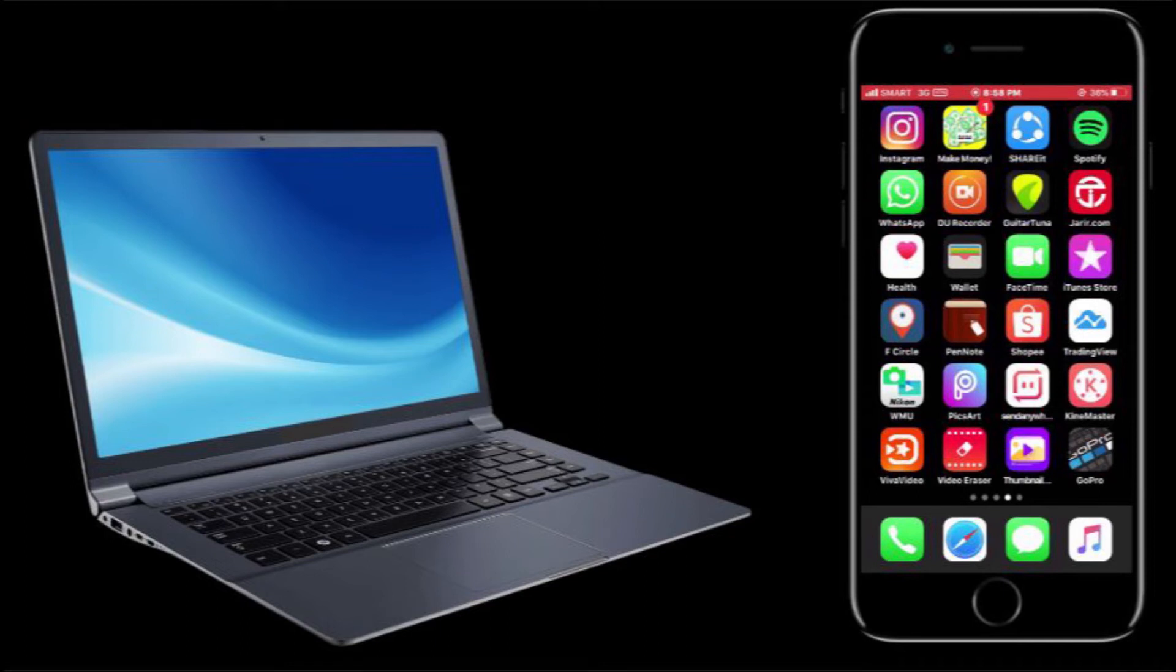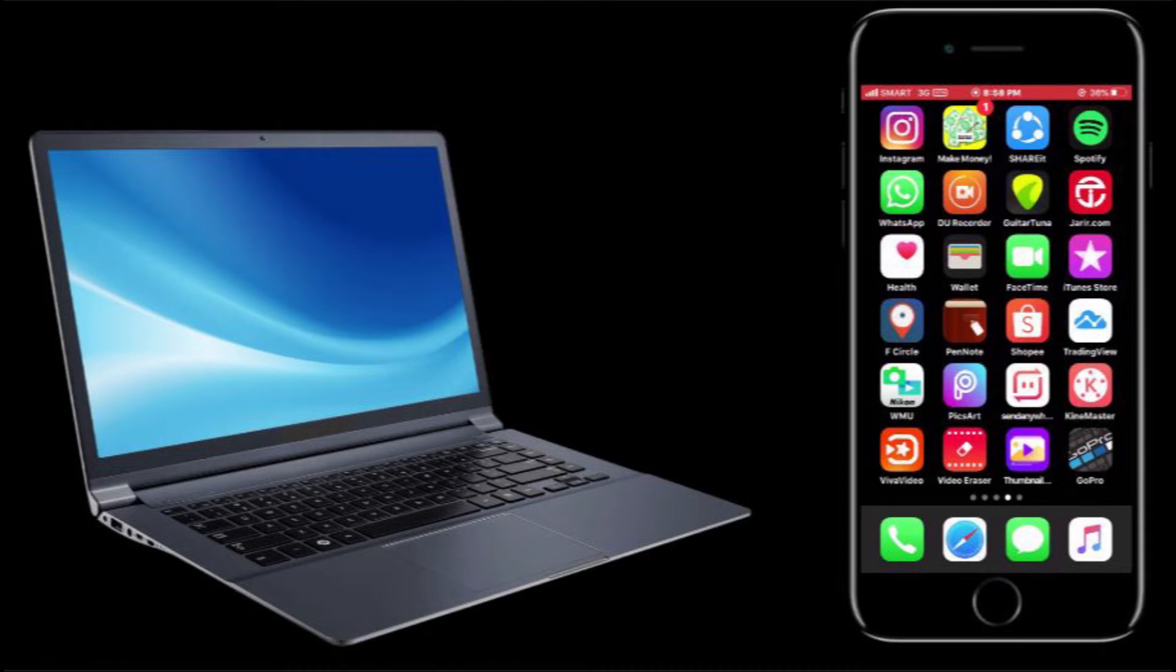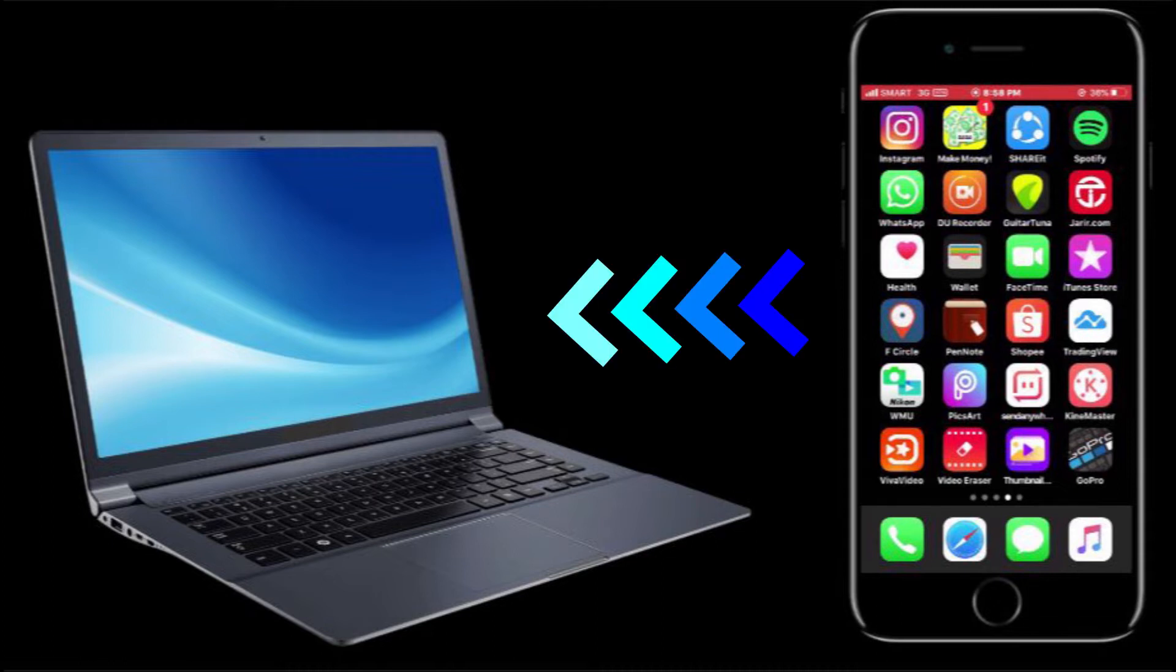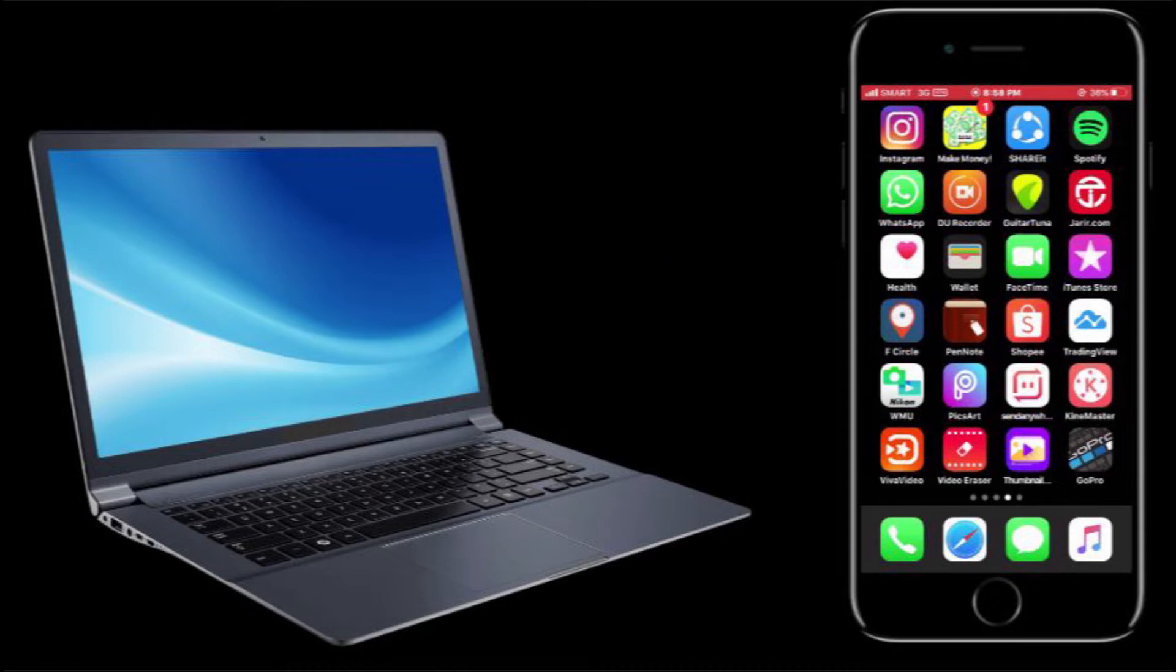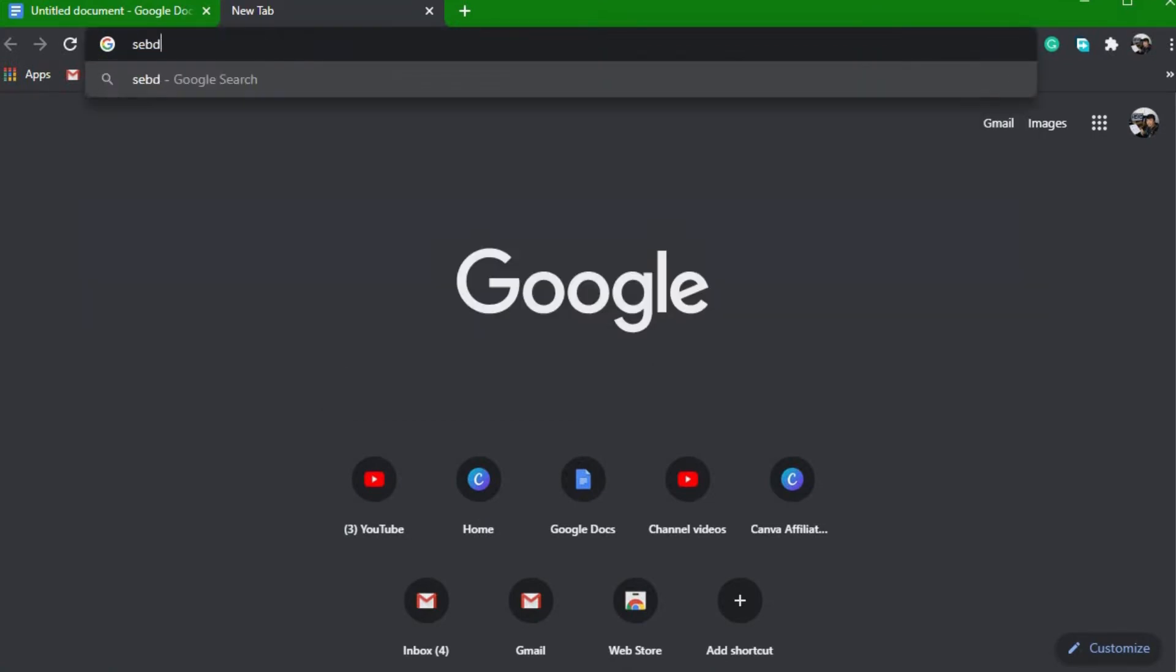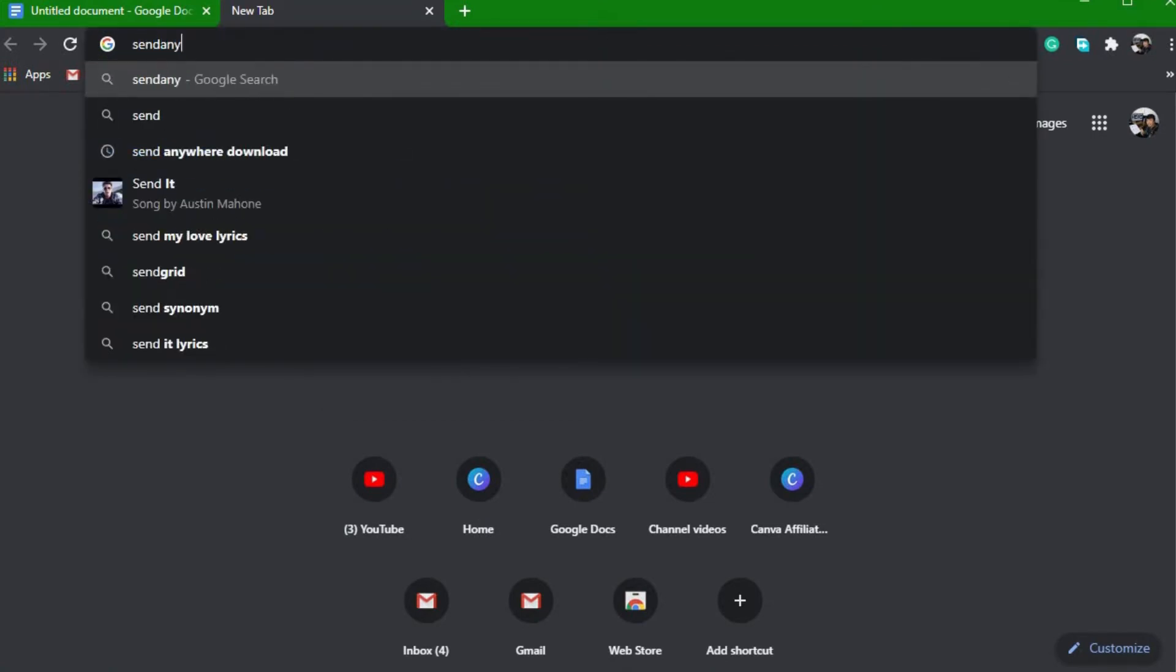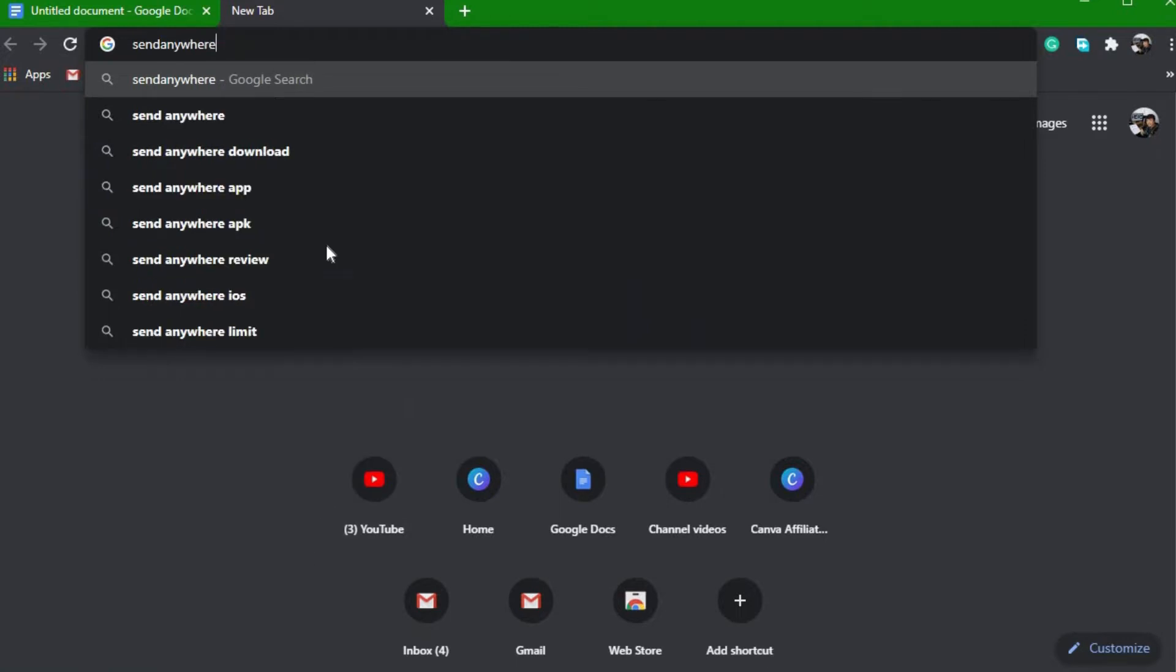Hello guys, welcome back to my YouTube channel. Today I have tips for you on how you can easily transfer files from your PC to your iPhone and from your iPhone to your PC. So just go ahead and open your browser, type send anywhere, and select this one.